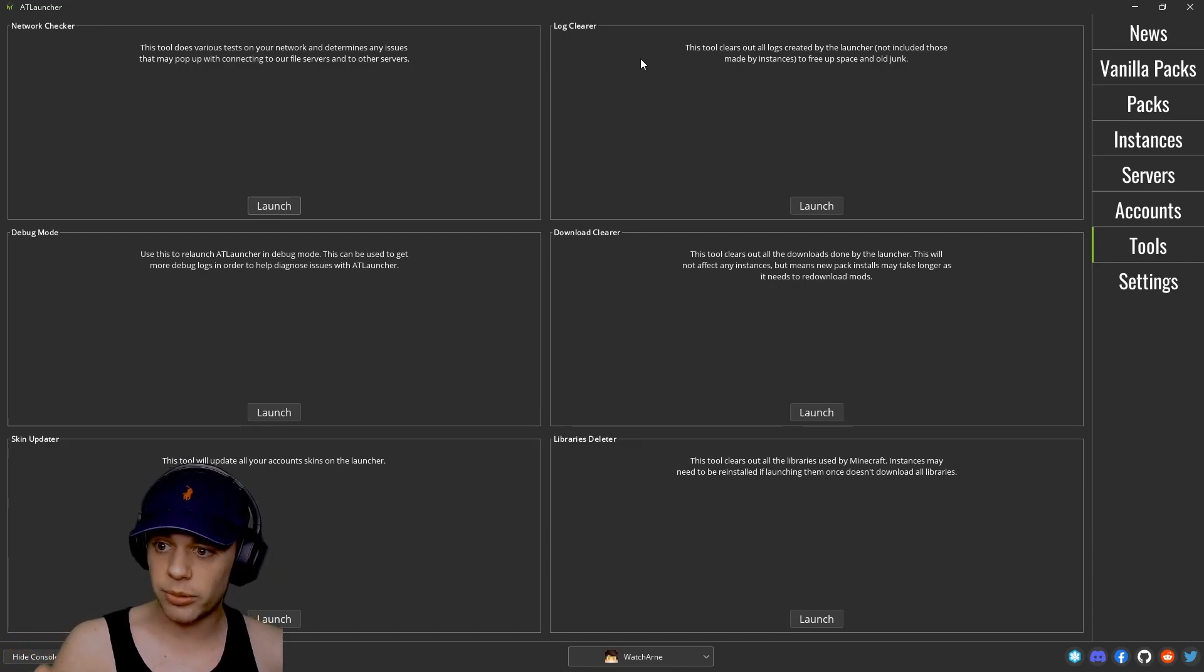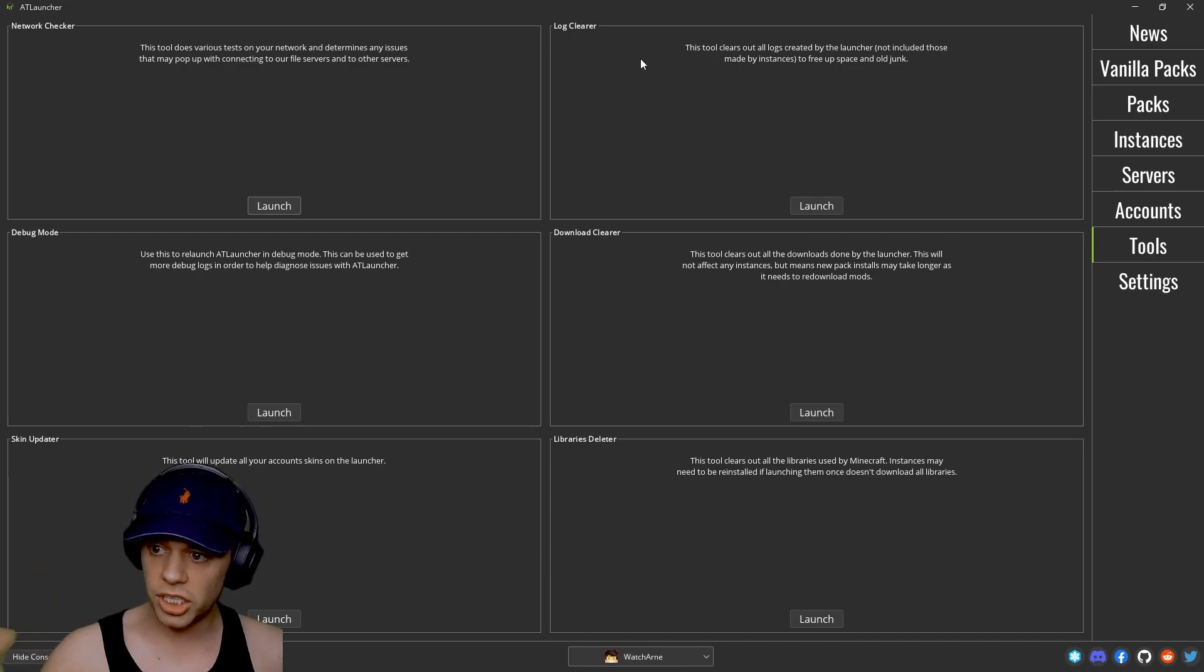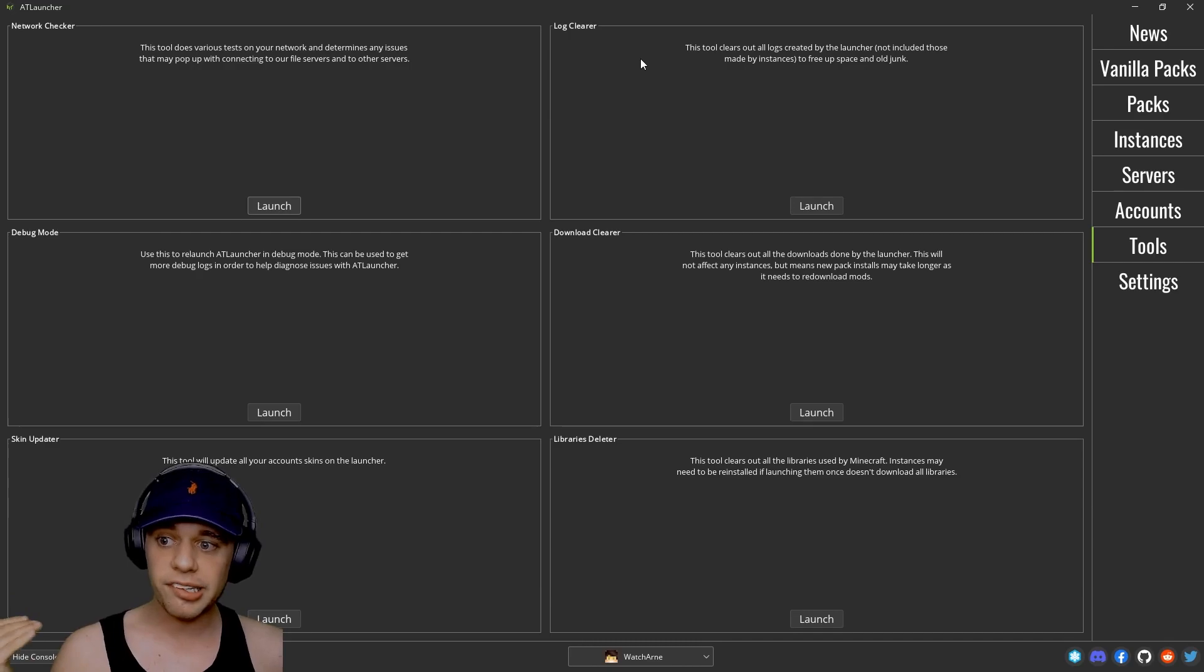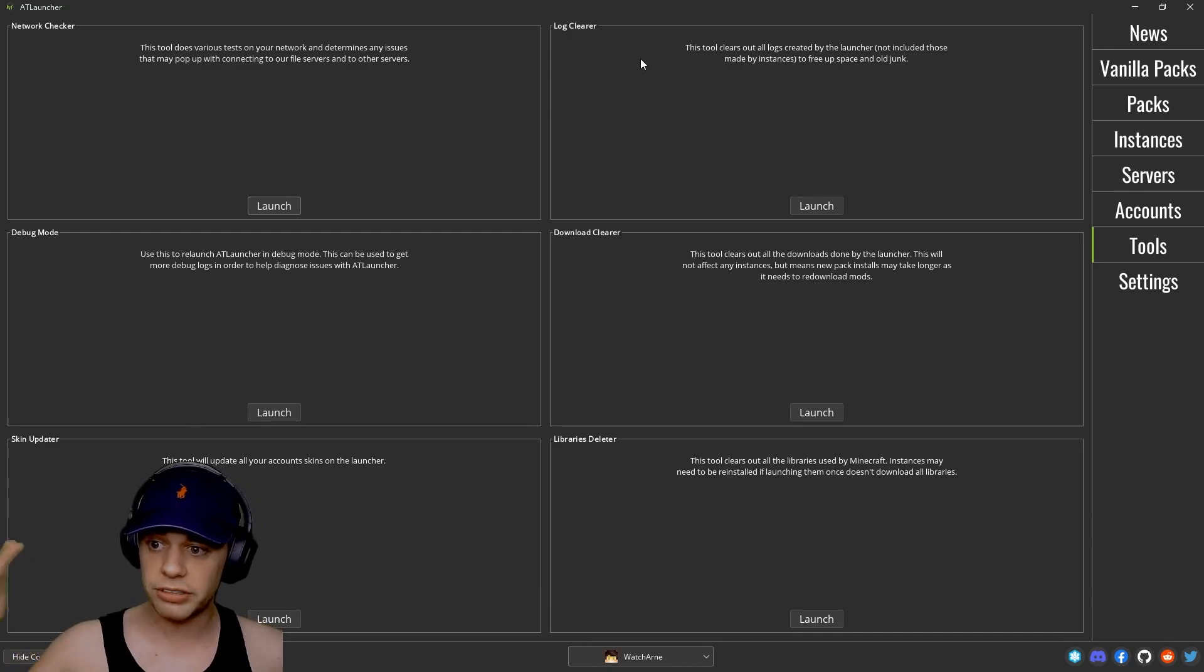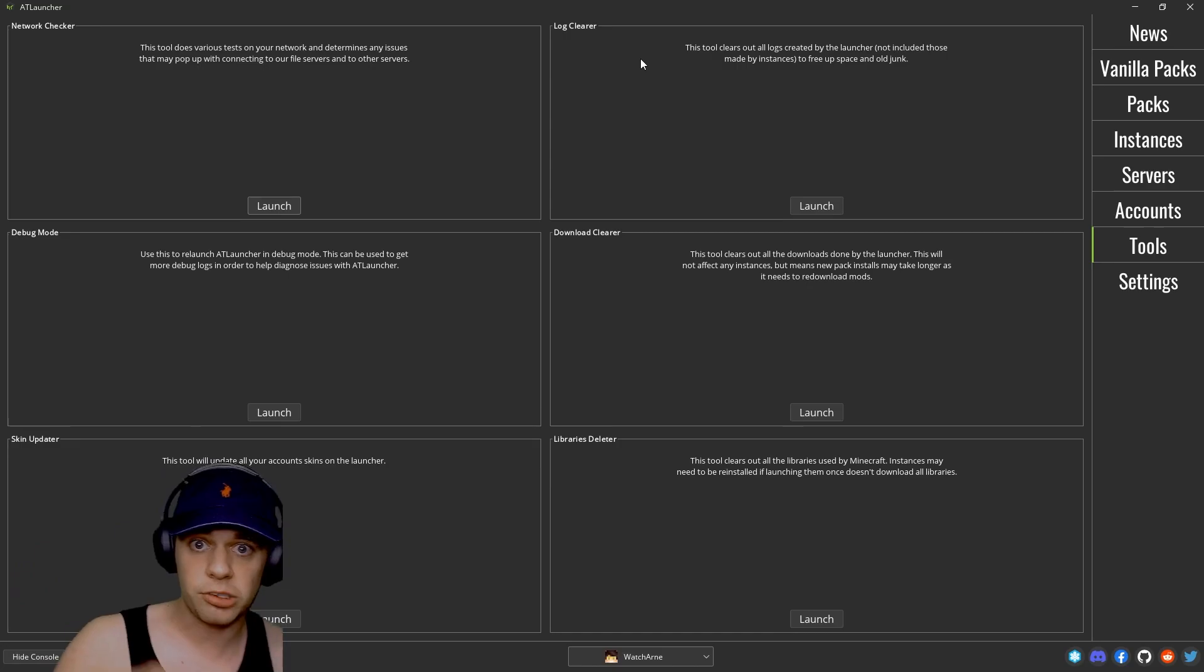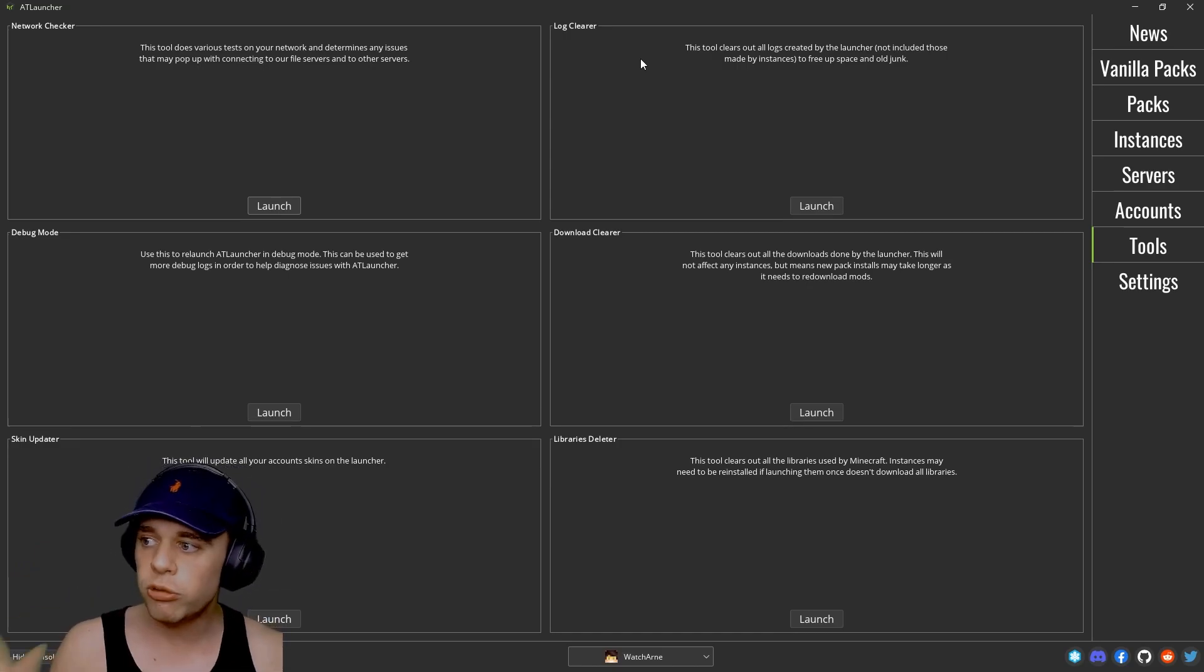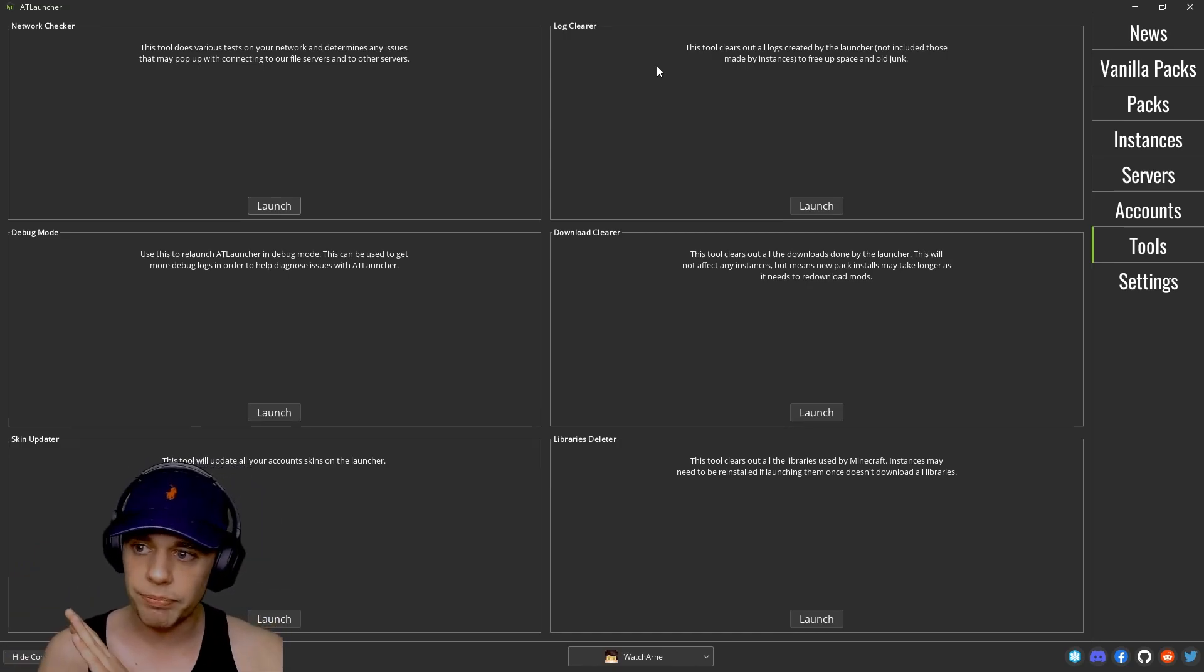If you want to do a download clearer, it clears out all downloads done by the launcher. It won't affect any instances but does mean that new pack installs may take longer as you need to re-download mods because it's going to download mods in the background to put into the launcher itself. All really cool tools just like that.